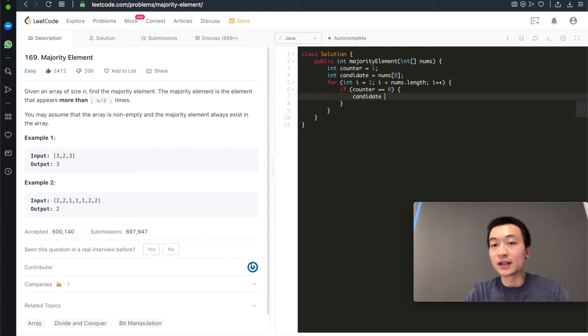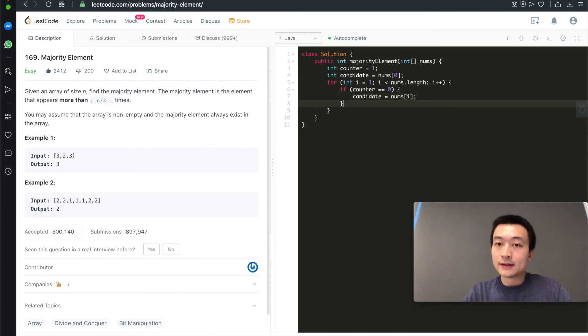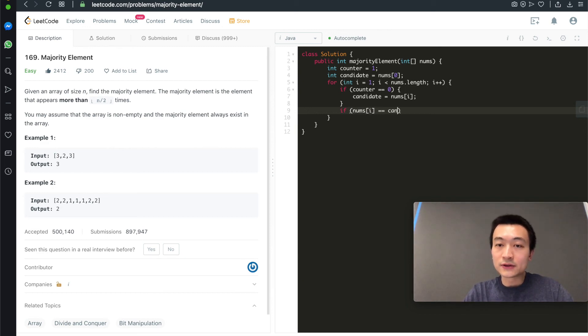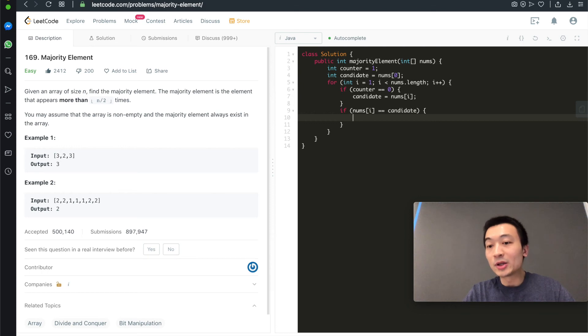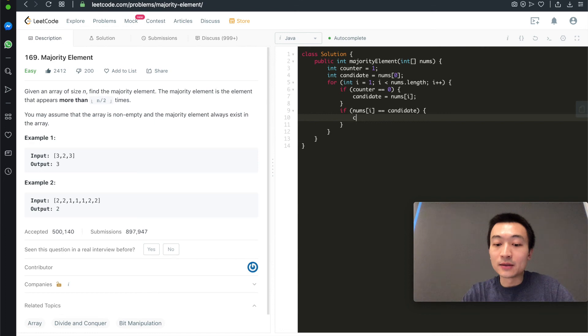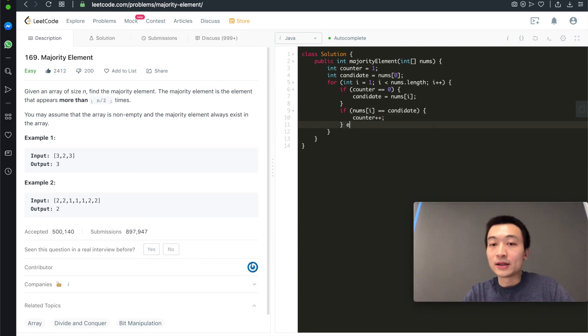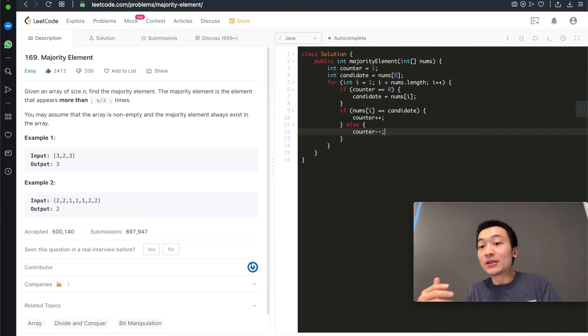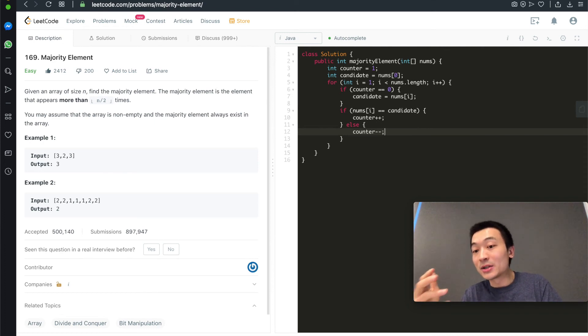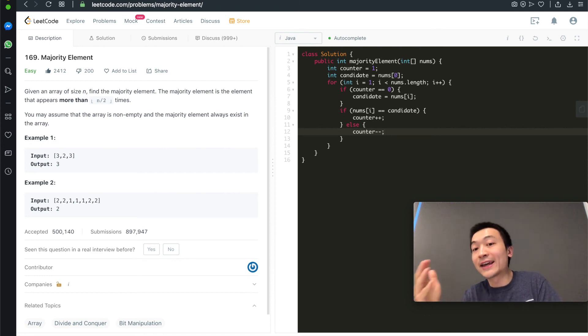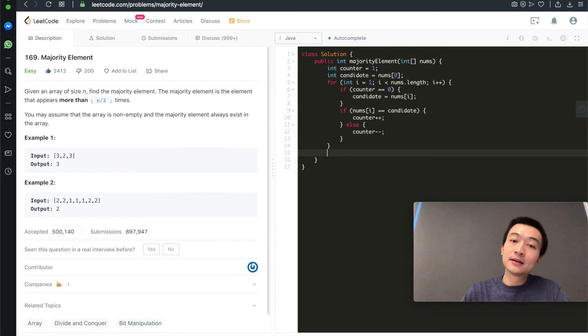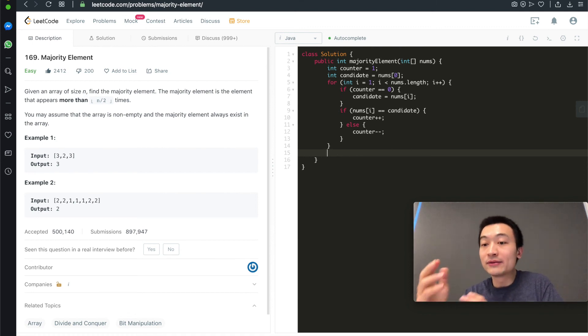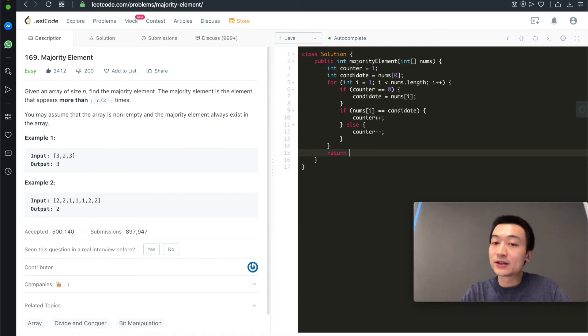And then, if nums[i] equals candidate, that means we have encountered the current candidate more than once, another time. We'll increment counter by one. Otherwise, we'll decrement counter by one. That means we need to use one of the current candidate majority elements to balance off the current one that we're iterating on which is not the candidate. After finishing through, this is just a one for loop. After this, we can just return candidate.